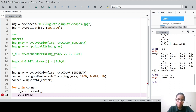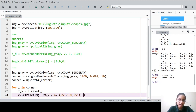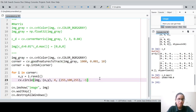Now we draw a circle at each corner: cv.circle(img, center=(x, y), radius=4, color=(255, 100, 255), thickness=-1). The center is (x, y), the radius is 4 pixels, the color is a kind of purple (255, 100, 255), and thickness -1 fills the full circle. Then we show the image.